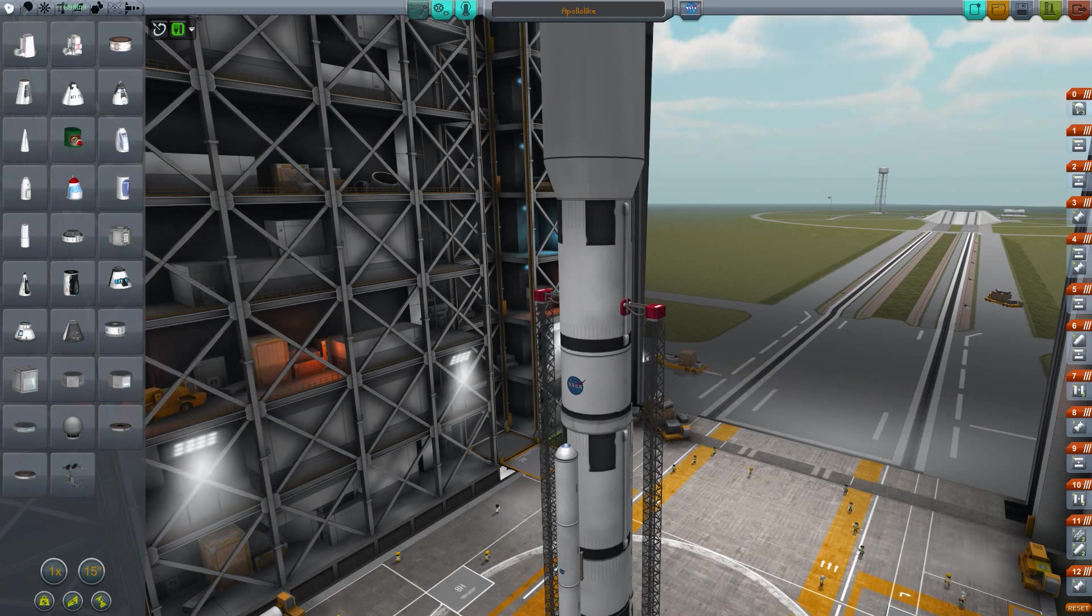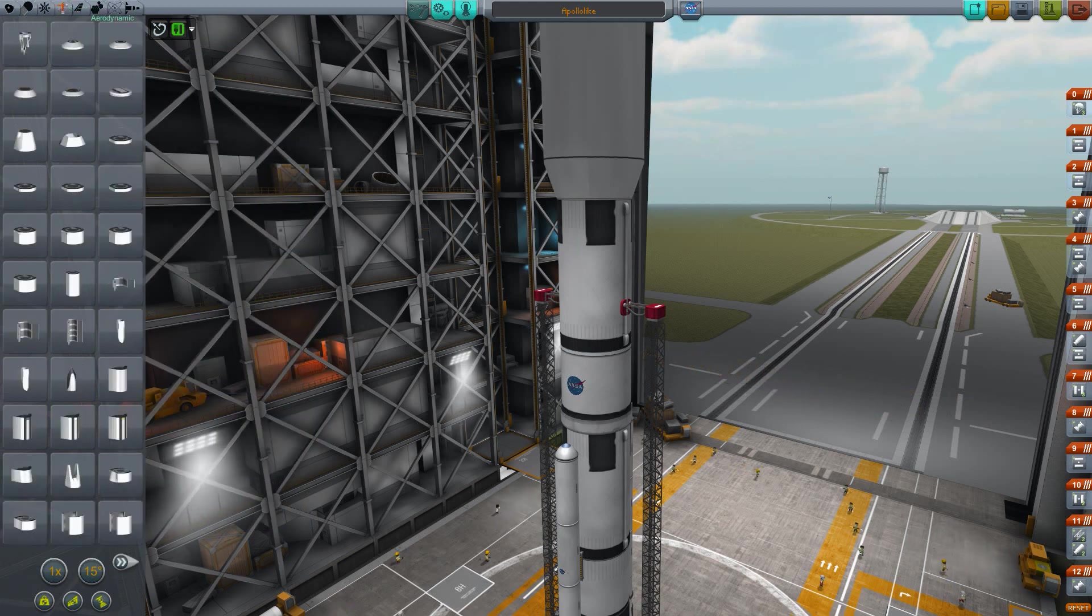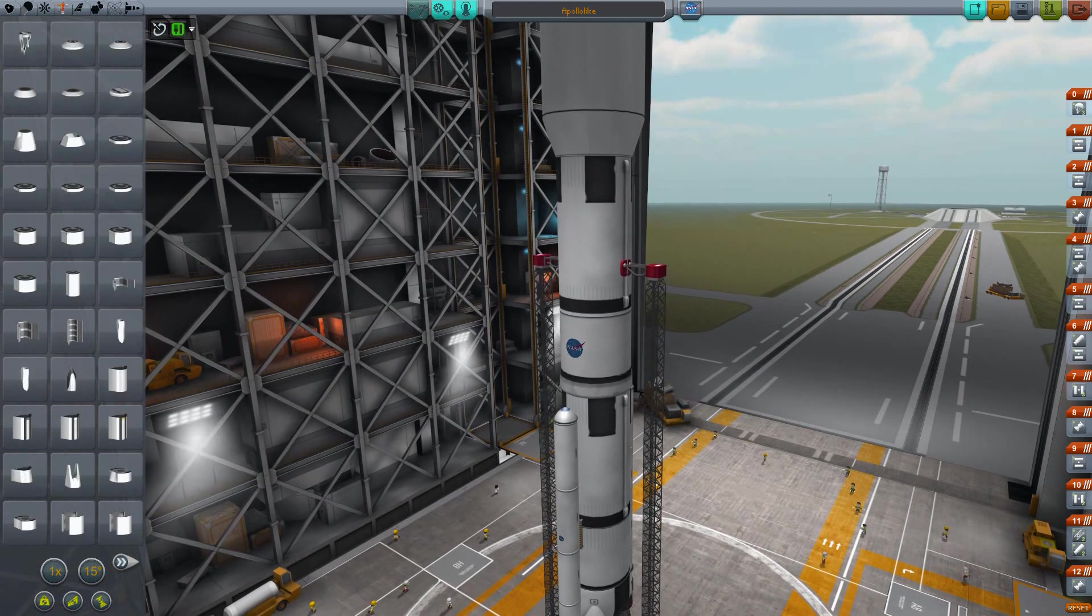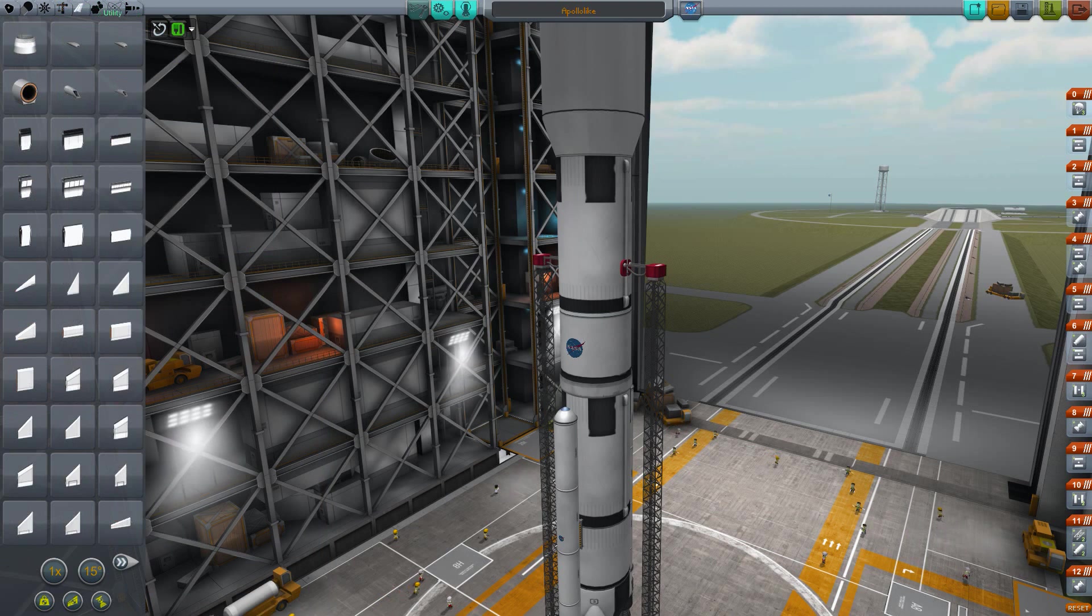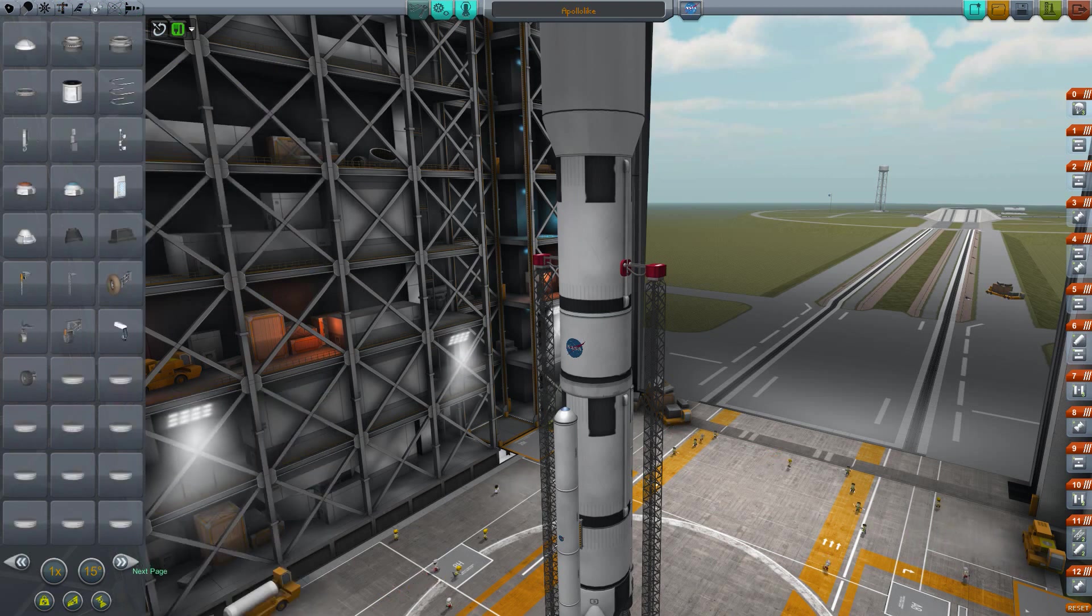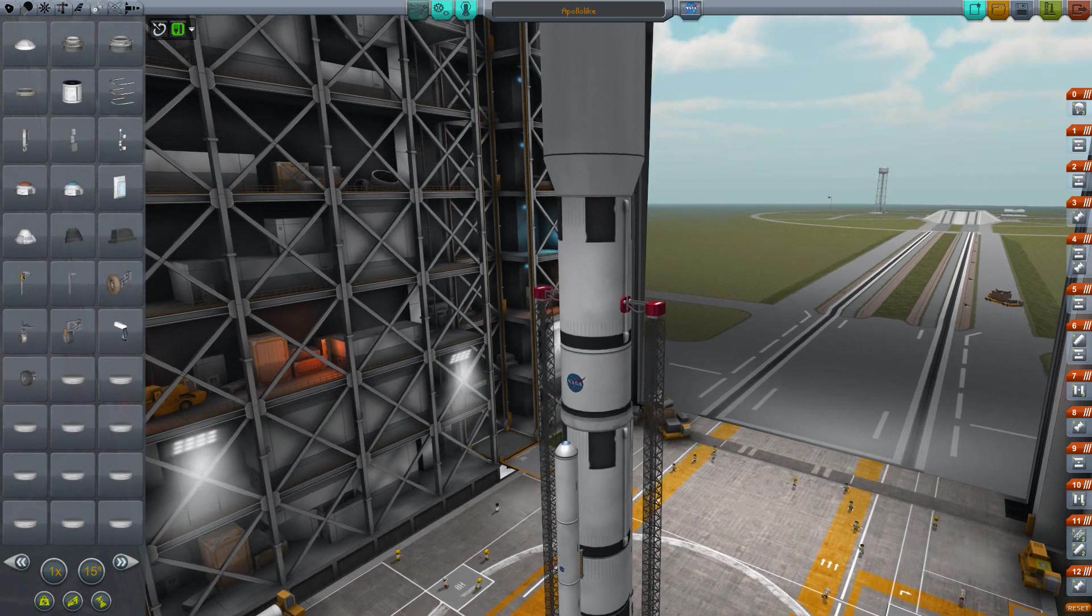A lot of these are mod parts, but there's a ton of parts in the game you can use to basically build whatever you want, and people have done some crazy, crazy stuff in this game.